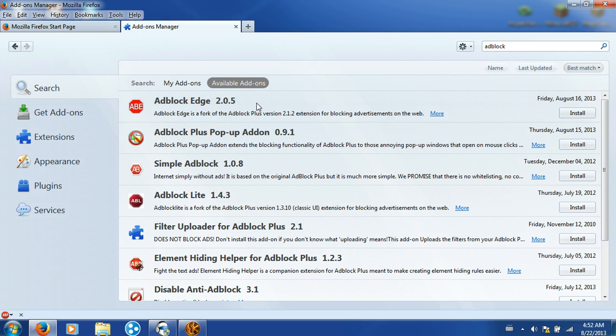I just use this top one because it's the most better rated one and most updated and all that. So what you want to do is click Install.